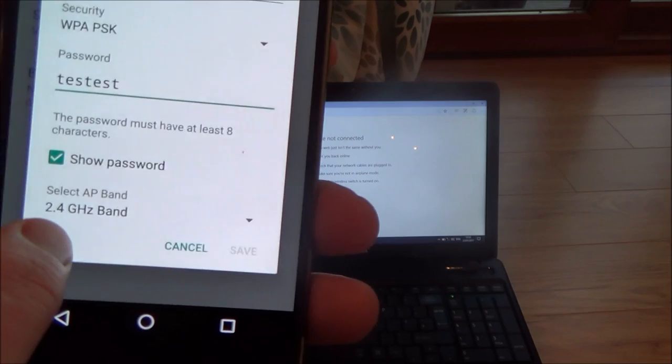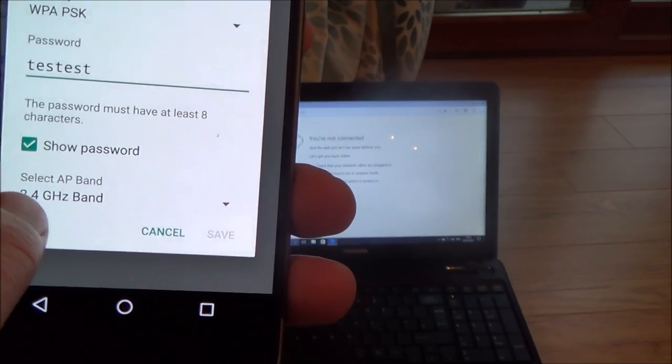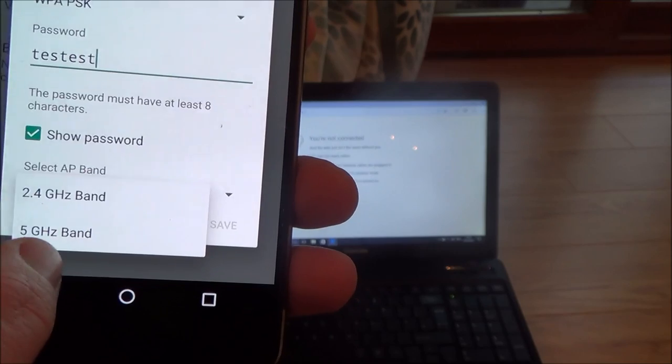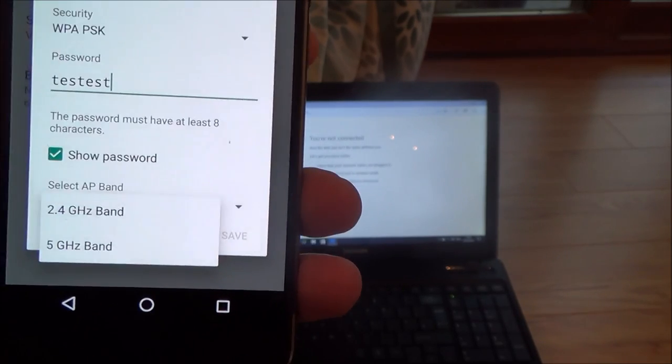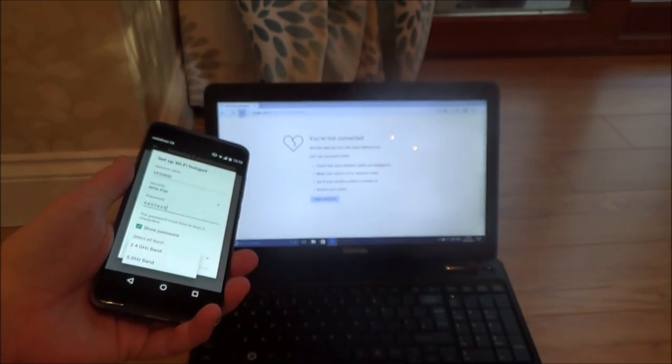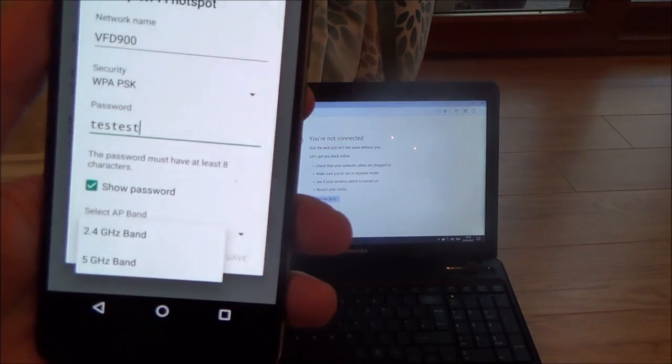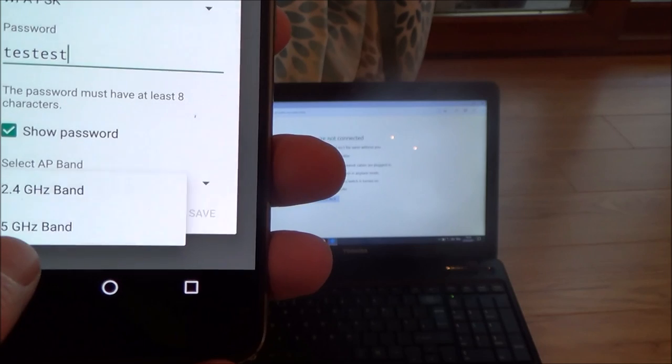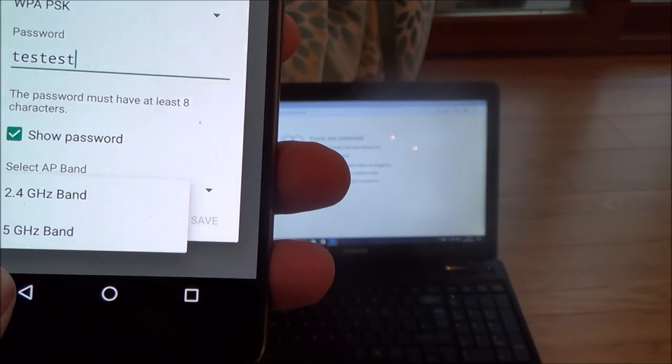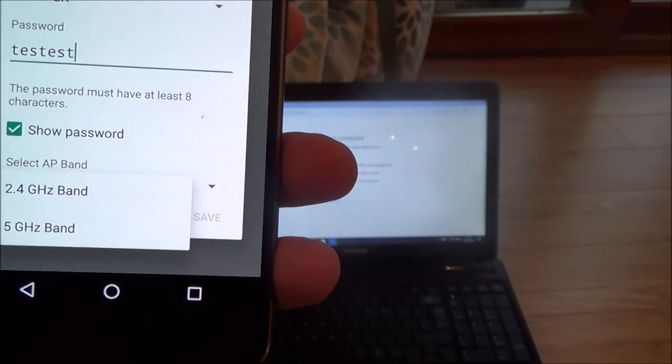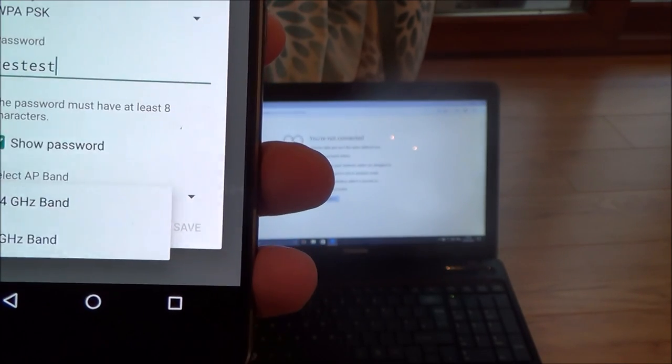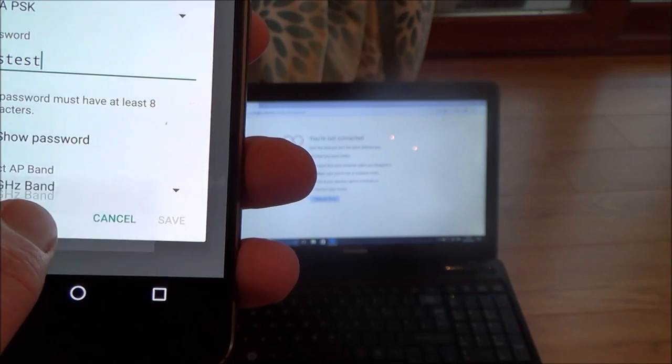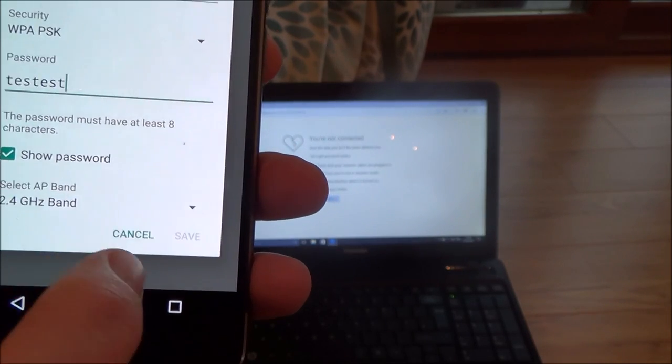And then it's up to you what band you use. I'm going to leave it on the 2.4 gigahertz. On this phone I can change it to 5 gigahertz, but a lot of items still are not 5 gigahertz enabled. So this laptop here will only be 2.4 gigahertz. But if you knew you were connecting to something that used the 5 gigahertz bands then you could do that because that channel is less congested. And if this phone is going to be nearby your device you might well find that you get better speeds. But for this video I'm going to leave it on 2.4.